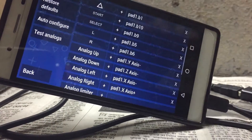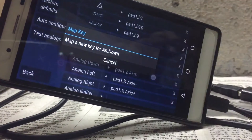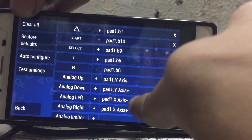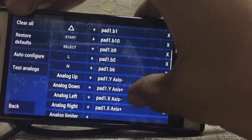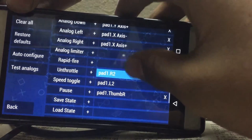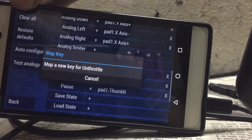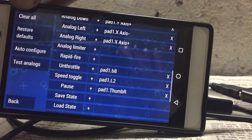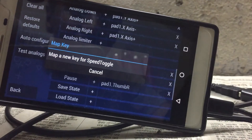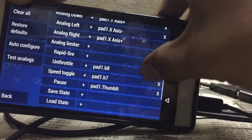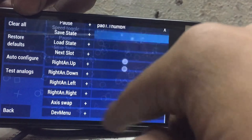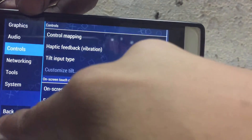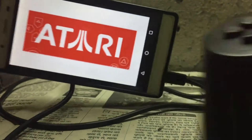For Select, click the Select button. For L, click on L1. For R, click on R1. After that set up analog up, analog down, analog left, analog right. Click R2 for speed toggle and L2. If you want to change any button you can go back and set it up your own way. After that click Back and click on a game.